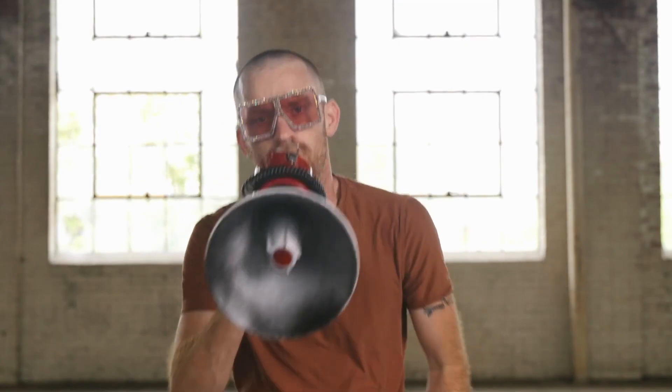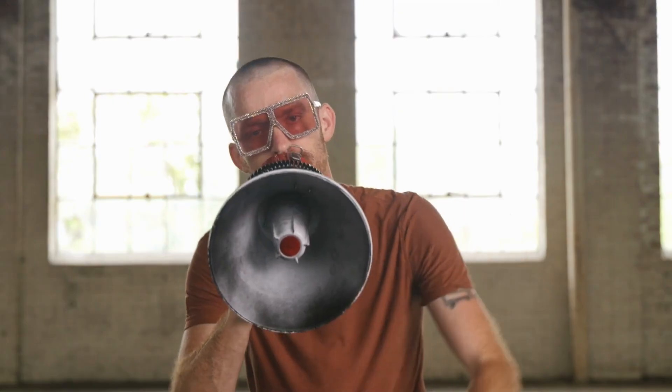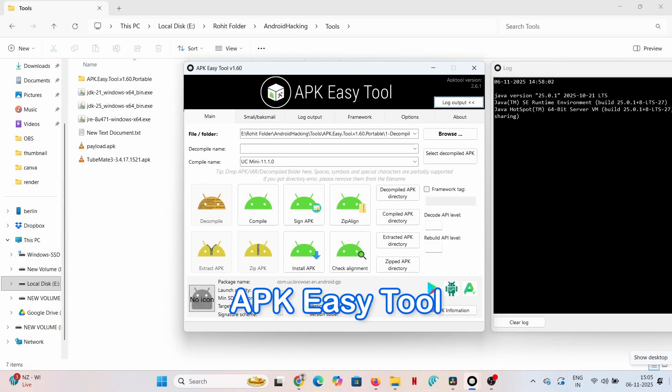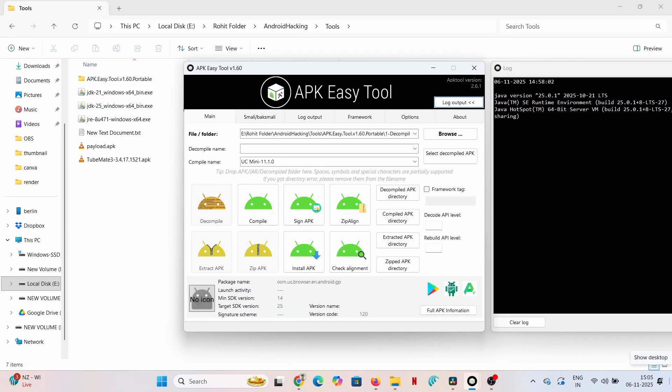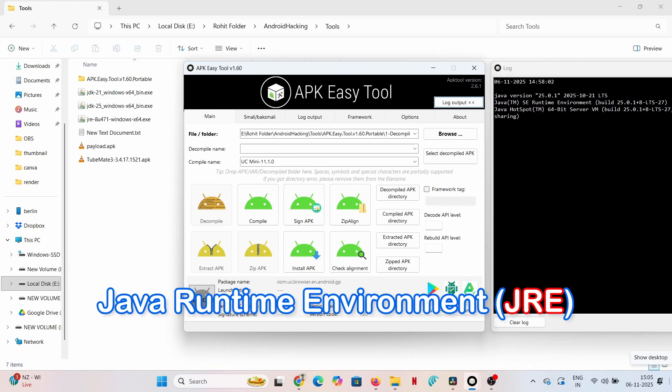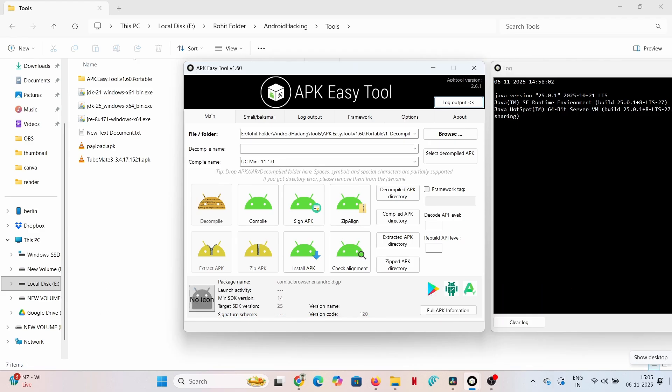To execute this operation, we utilize APK Easy Tool, the Java Development Kit (JDK 25), and the Java Runtime Environment (JRE). This combination is essential for application disassembly and reassembly.